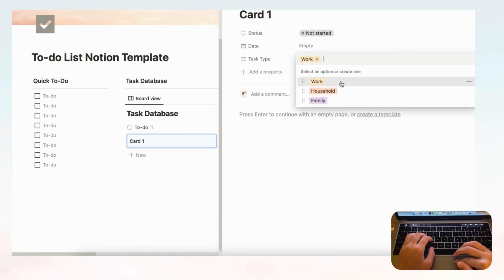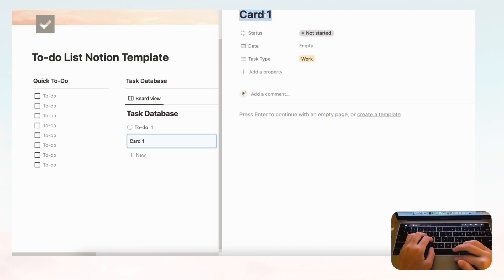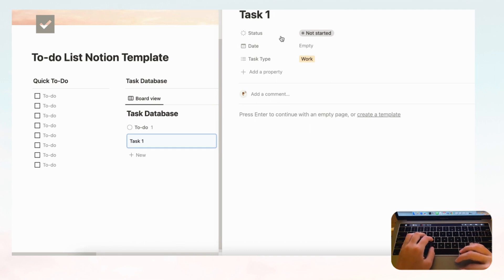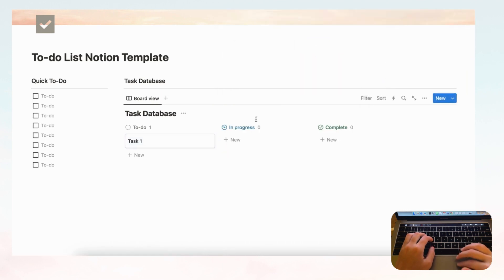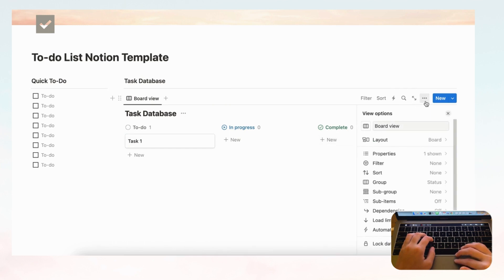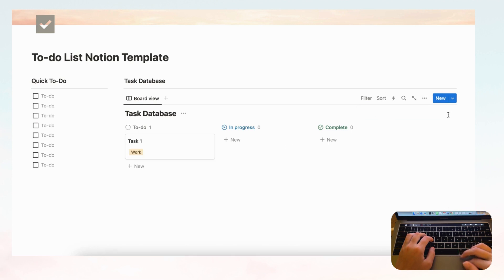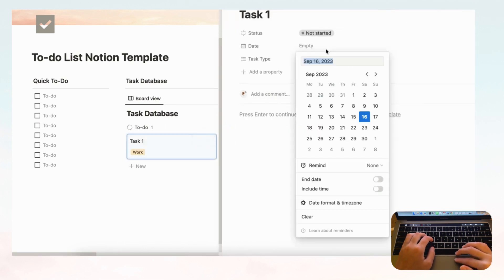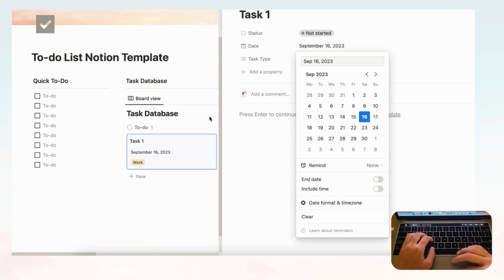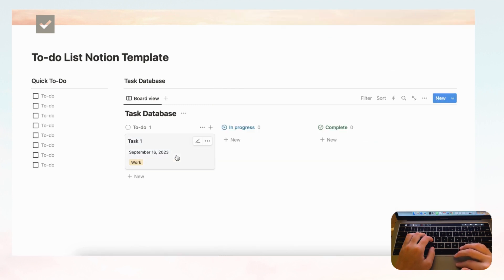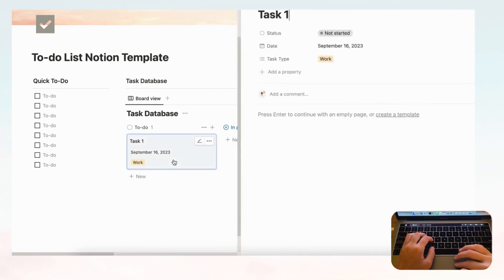Let's add a sample task. We'll select 'Work Task' as the type and name it 'Task One.' This is the basic bare-bones task database. We can show properties by going to the three dots, then Properties, and enable Date and Task Type. Task One is dated September 16th and is a Work Task type.